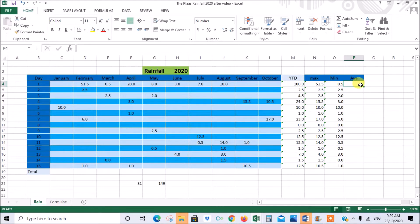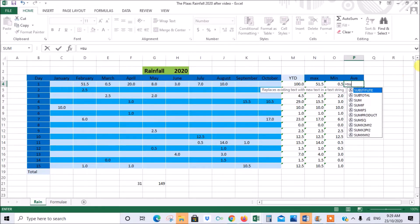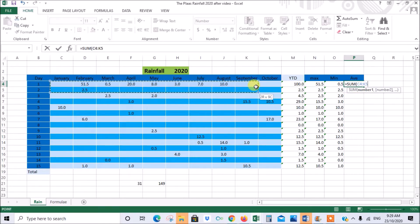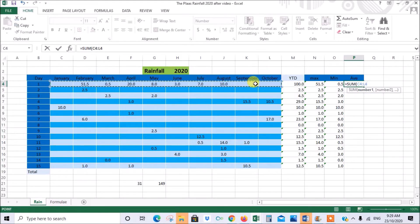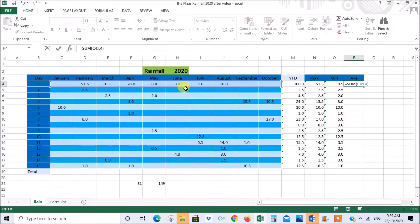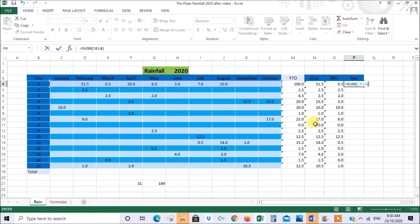The first function we have to use is the sum function. So we go equals, start typing sum, select it out of the drop down, double click. It gets you started. Then you take your range which we want all of those to be included. Now close brackets and that gives us the total for the range. Now we have to divide that total by the number of cells in the range. So first of all we'll put our dividing sign which in Excel is your forward slash.